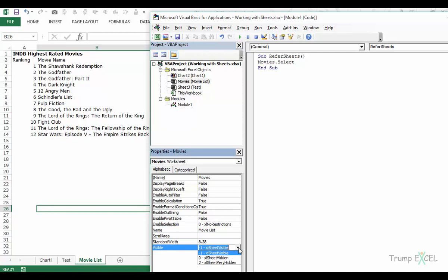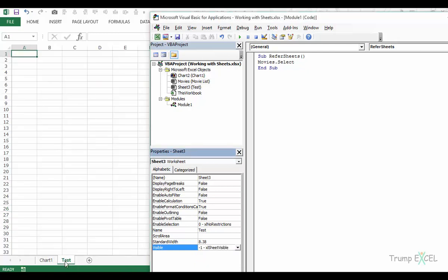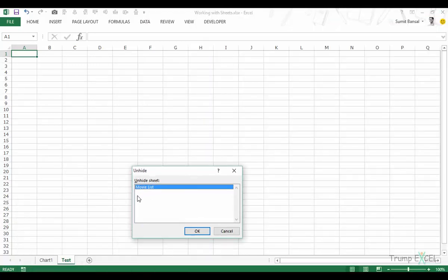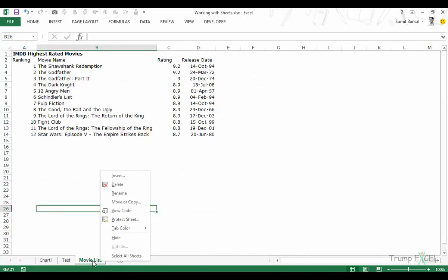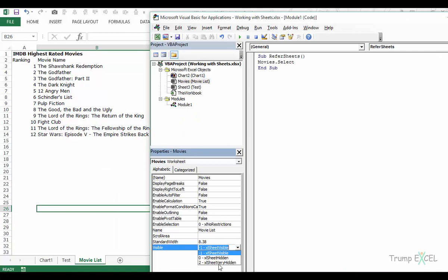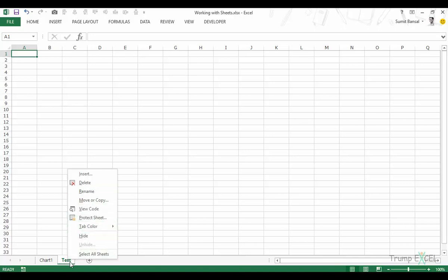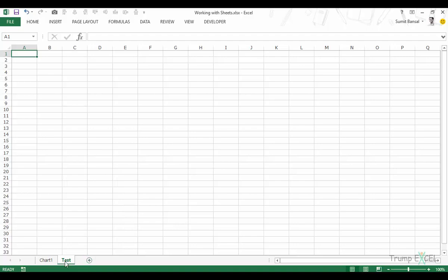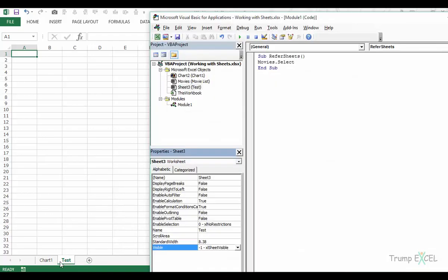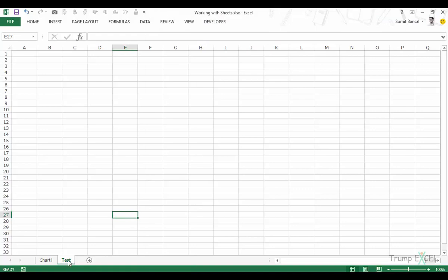Another important option in the Properties window is the Visible property. 'xlSheetVisible' means the user can see it; 'xlSheetHidden' means it's hidden but the user can unhide it from Excel. However, 'xlSheetVeryHidden' means the user cannot unhide it from Excel at all — they would have to come back to the VBA editor. If you want to prevent users from accessing a sheet, use Very Hidden.